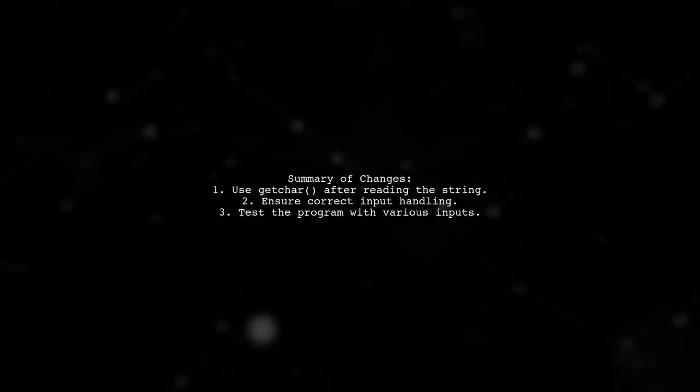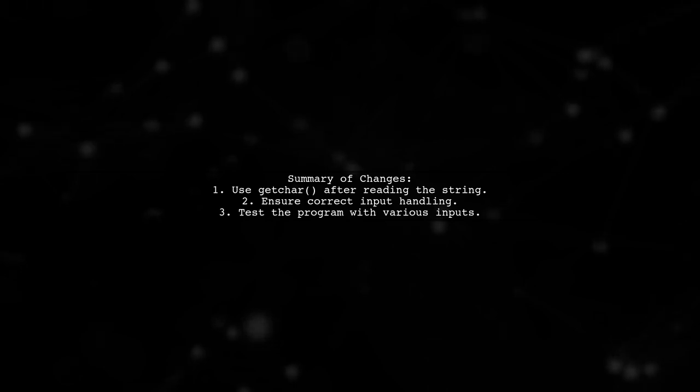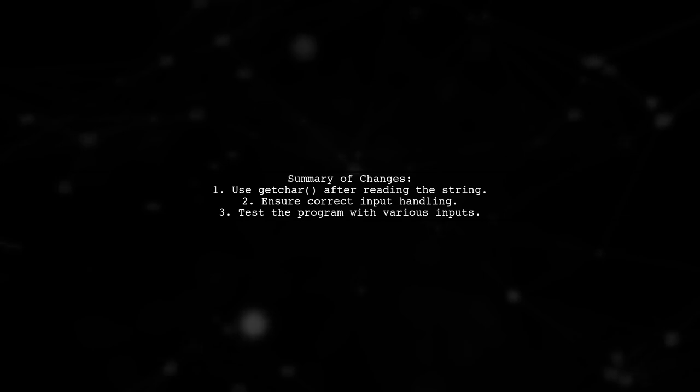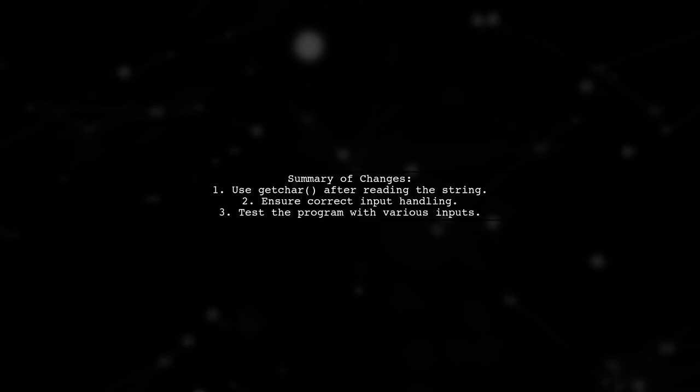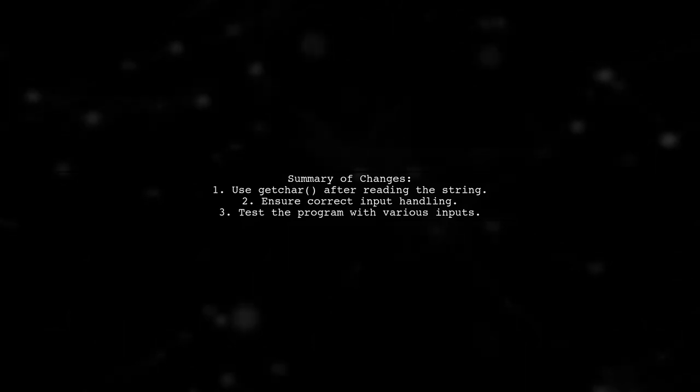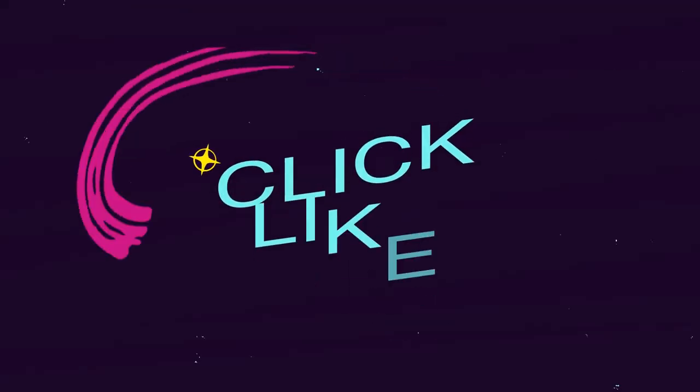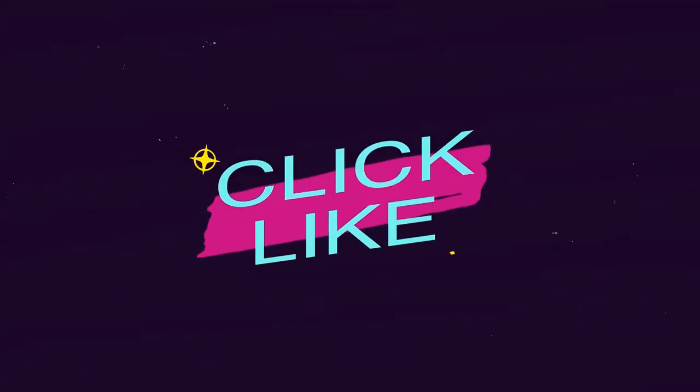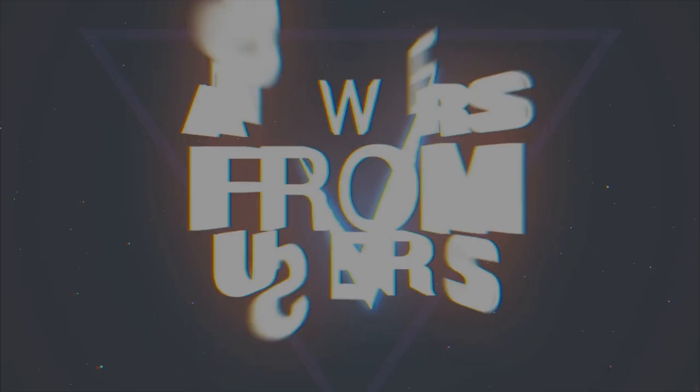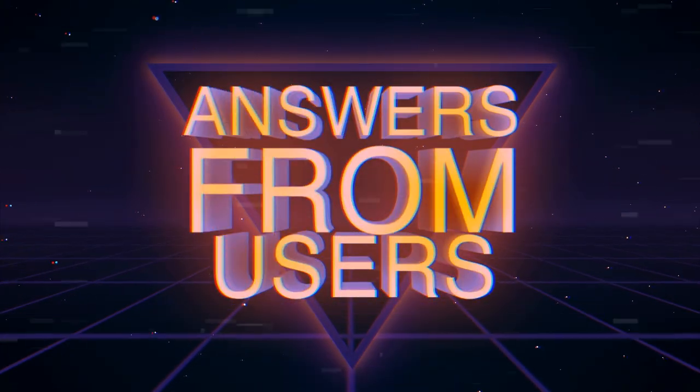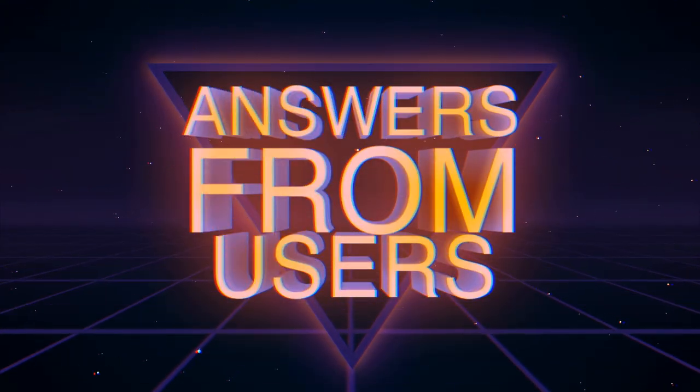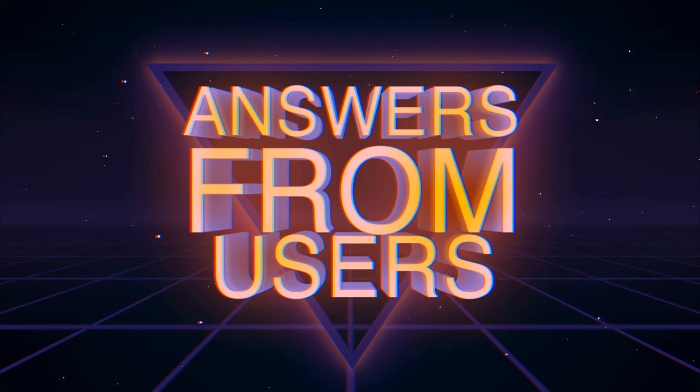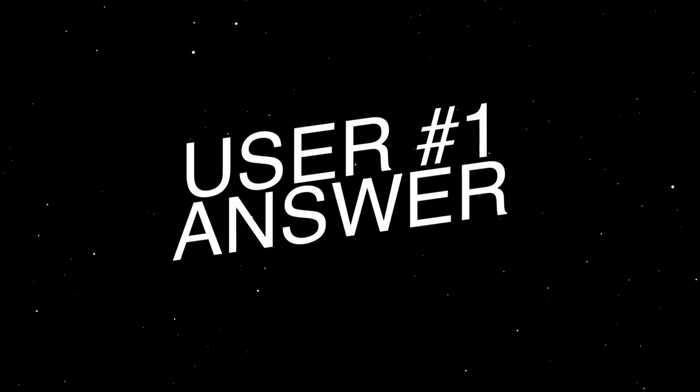With these adjustments, your program should now correctly count the occurrences of the letter in the string. Let's summarize the changes. Let's now look at a user-suggested answer.